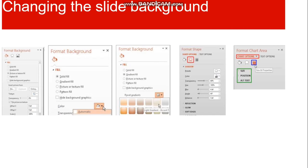We can also change the slide background using the Format Background option. From here we can change the color, the size of the text, and apply texture effects, gradient effects, or patterns as a background.